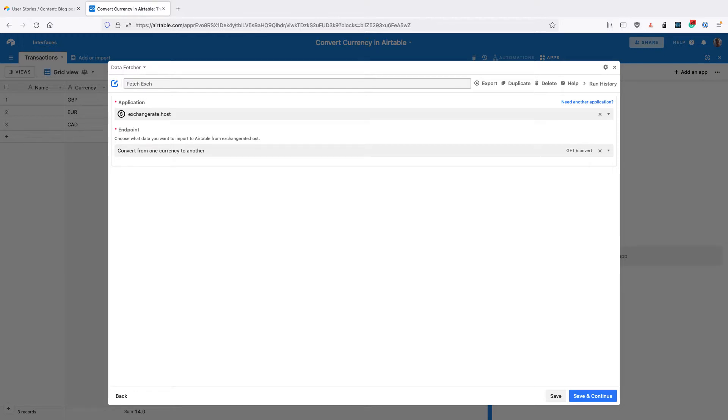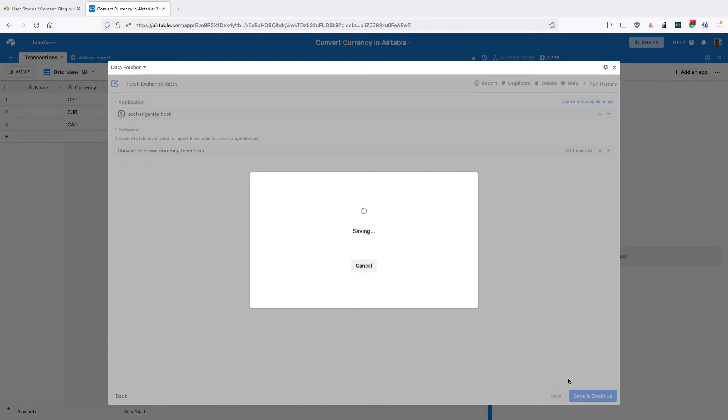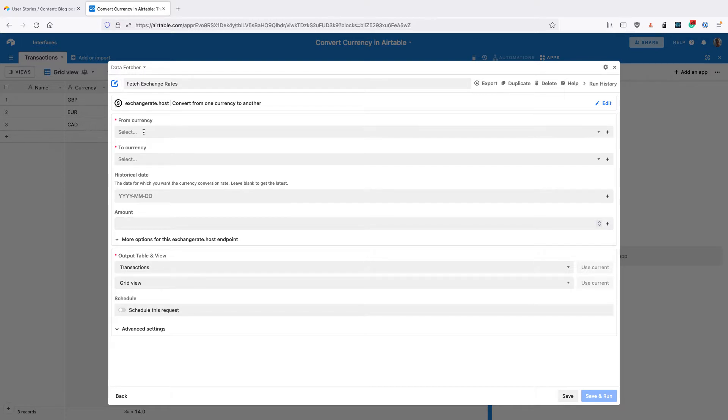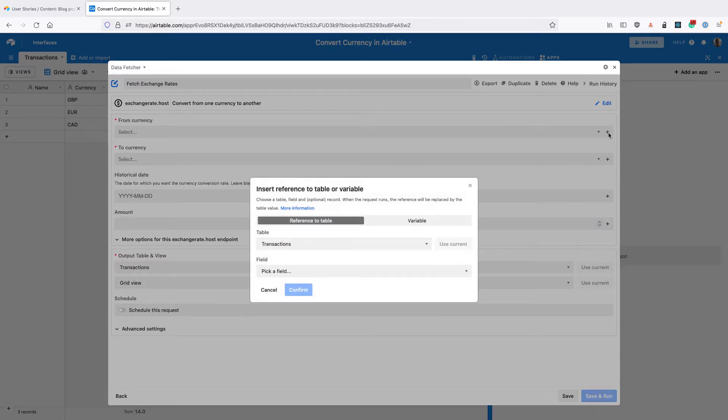For the from currency, we want to use a reference to this currency field in our table, so click on the add icon on the right hand side. Then for field, select currency and click confirm.